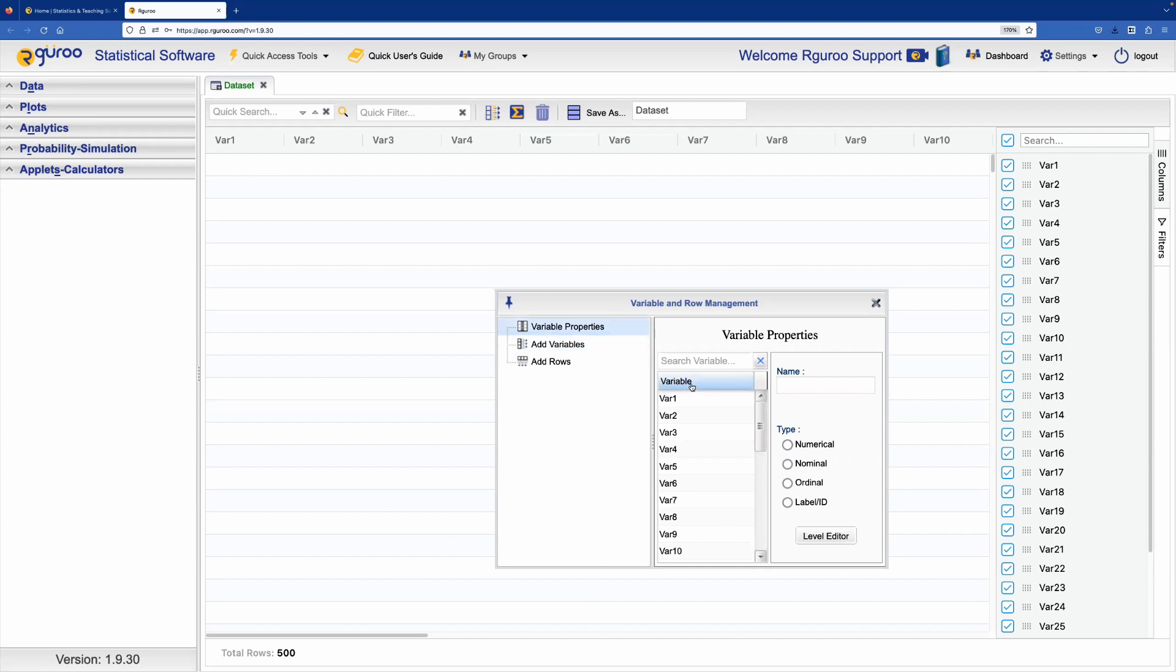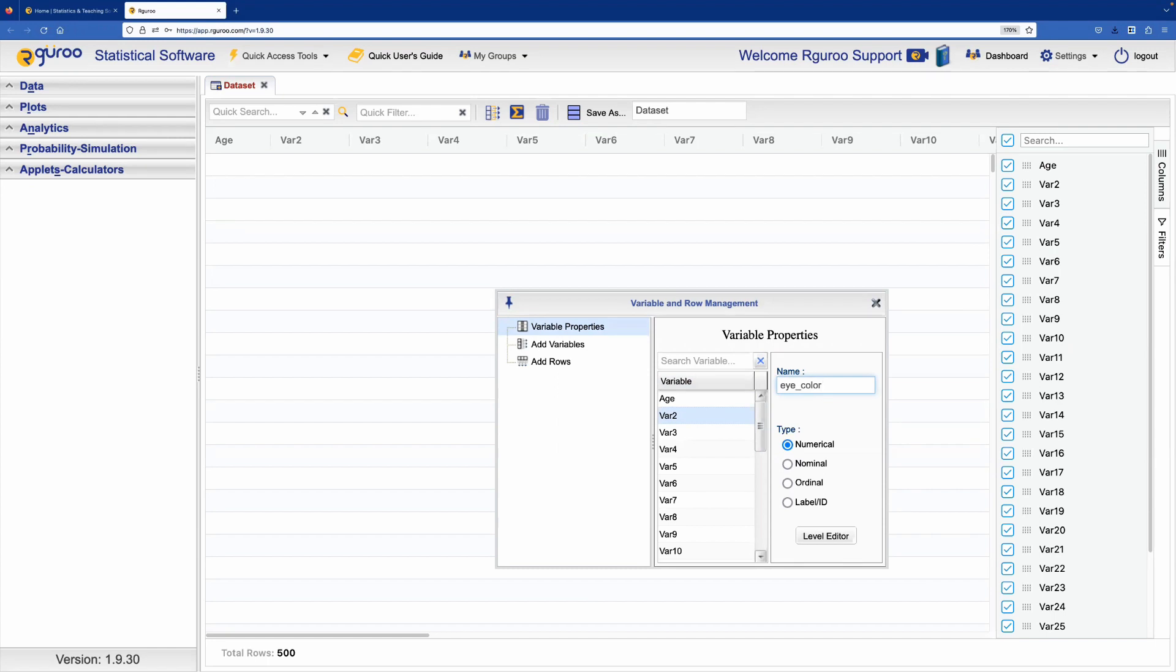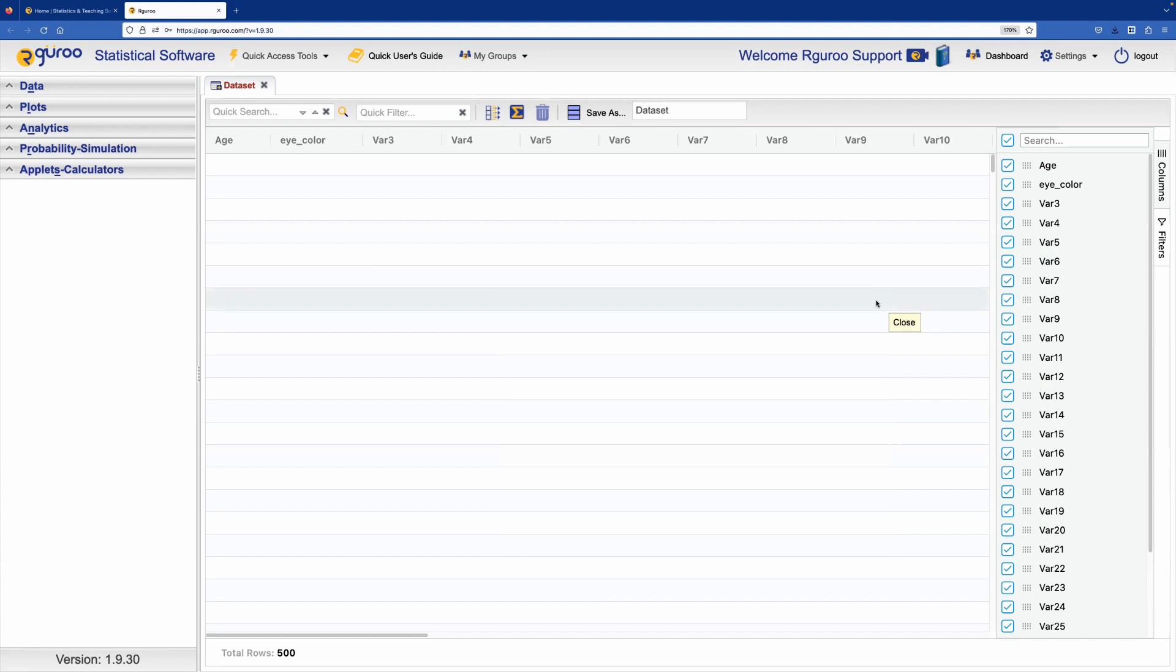Now we click on Variable var1 and change the name to age. We can also change the variable var2 to eye color. Also remember that variable names cannot have blank spaces between them. Now we close the Variable Properties menu.